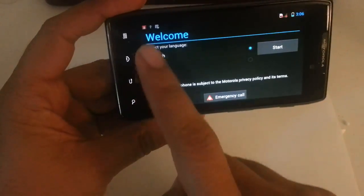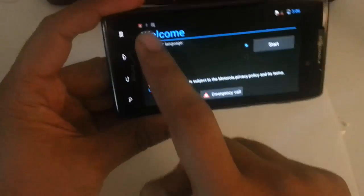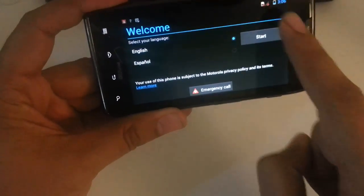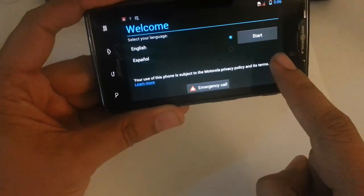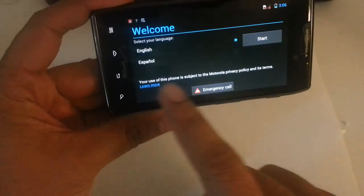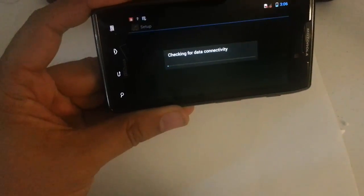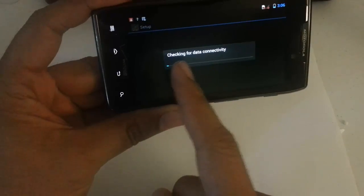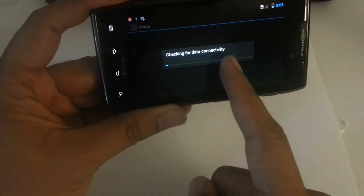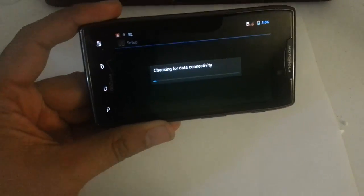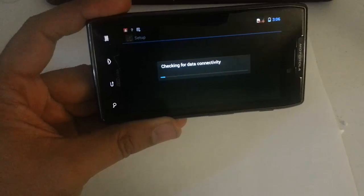And it'll take you here—'Checking for data connectivity'—and that is pretty much it. So if you guys found this tutorial helpful, give me a like, a thumbs up, comment, subscribe to this channel.